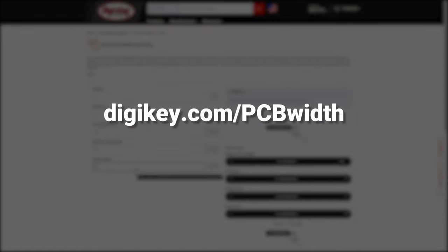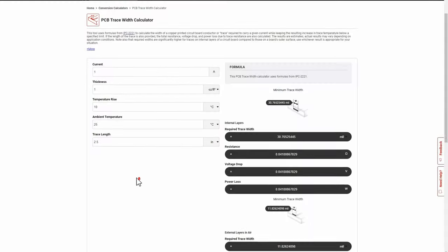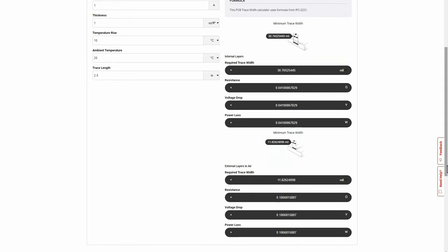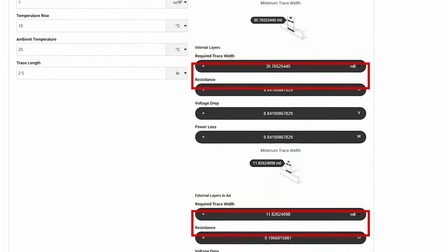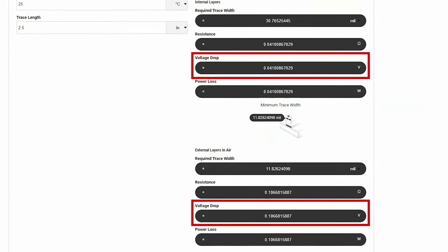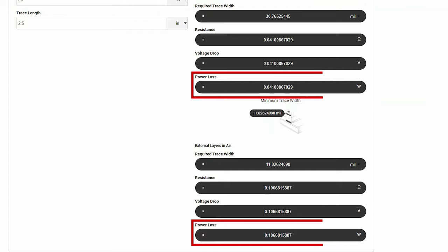With the addition of ambient temp and trace length, this calculator provides trace width, resistance value, voltage drop, and power loss with a click. Try the calculator today.